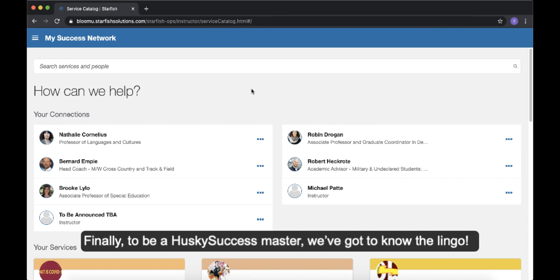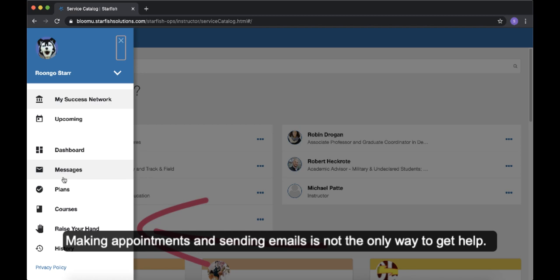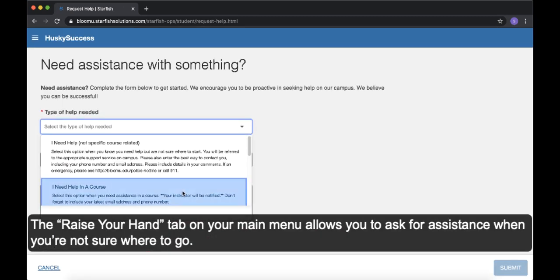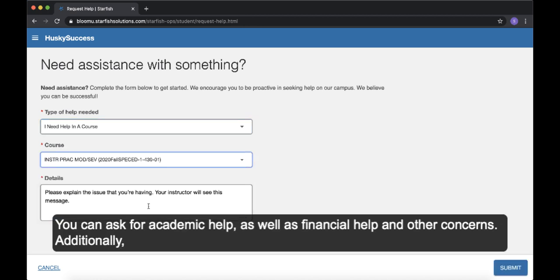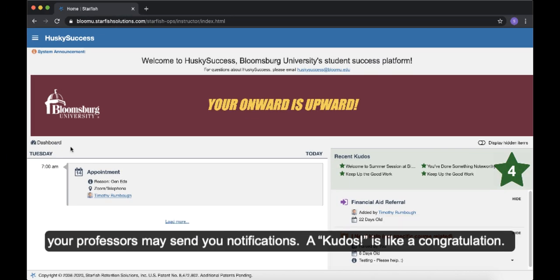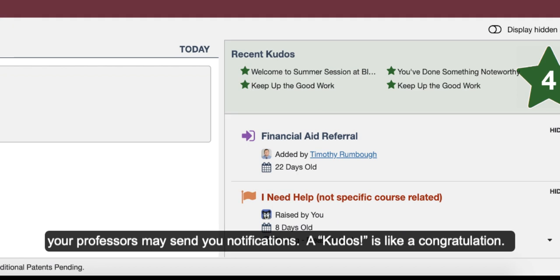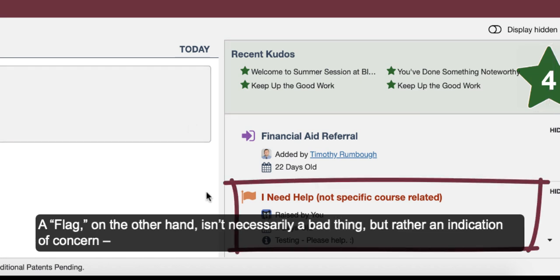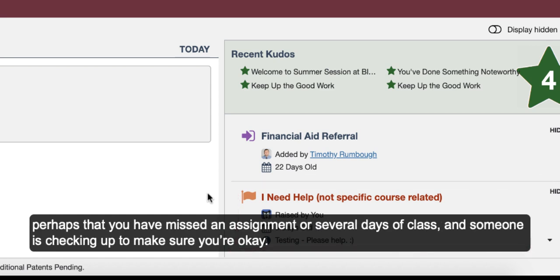Know the lingo. To be a Husky Success Master, we've got to know the lingo. Making appointments and sending emails is not the only way to get help. The Raise Your Hand tab on your main menu allows you to ask for assistance when you're not sure where to go. You can ask for academic help as well as financial help and other concerns. Additionally, your professor may send you notifications. A kudos is like a congratulations — it shows you that you've done something well and that a service or professor has taken note of it. A flag, on the other hand, isn't necessarily a bad thing but rather an indication of concern, perhaps that you've missed an assignment or several days of class and someone is checking up to make sure you're okay.